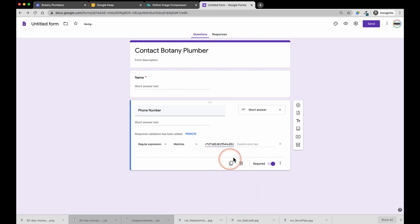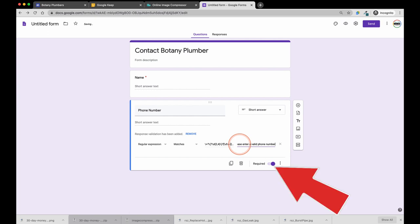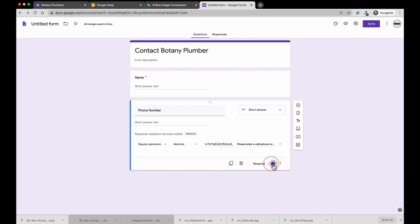This section allows us to provide a message if somebody doesn't enter the correct phone number. For example, if they just put 54321 and it is not enough digits, we will tell them to please enter a valid phone number. Remember to make this not required.